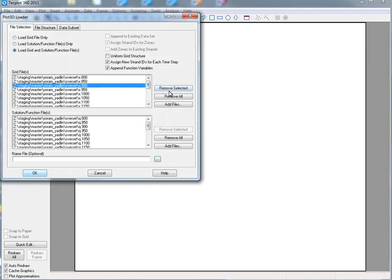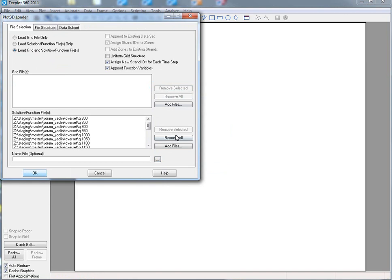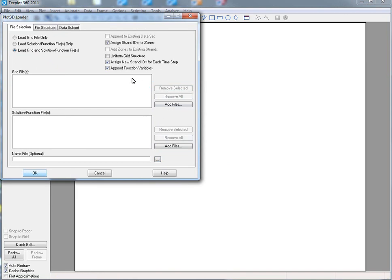I'll go ahead and remove these just for a moment. We have a couple of options that we added. Number one, you can add multiple solutions and multiple grids, which means you can have a grid for each time step, which is helpful if you're looking at moving body problems.